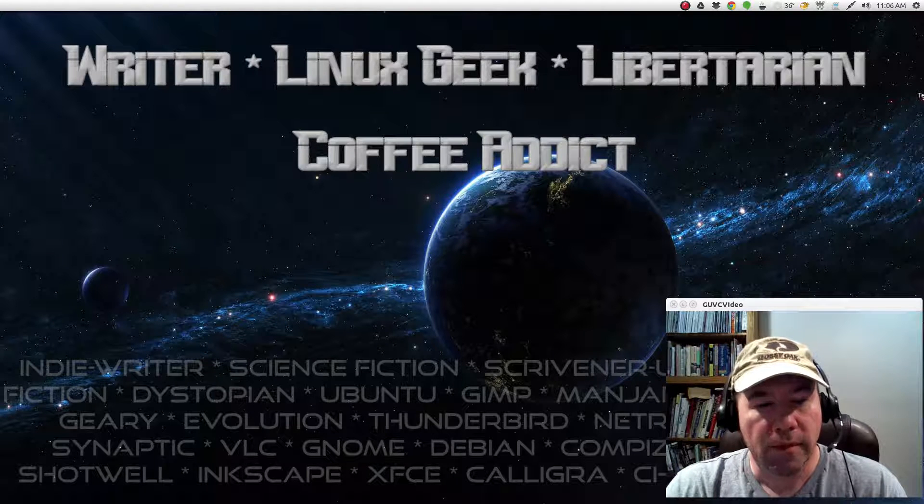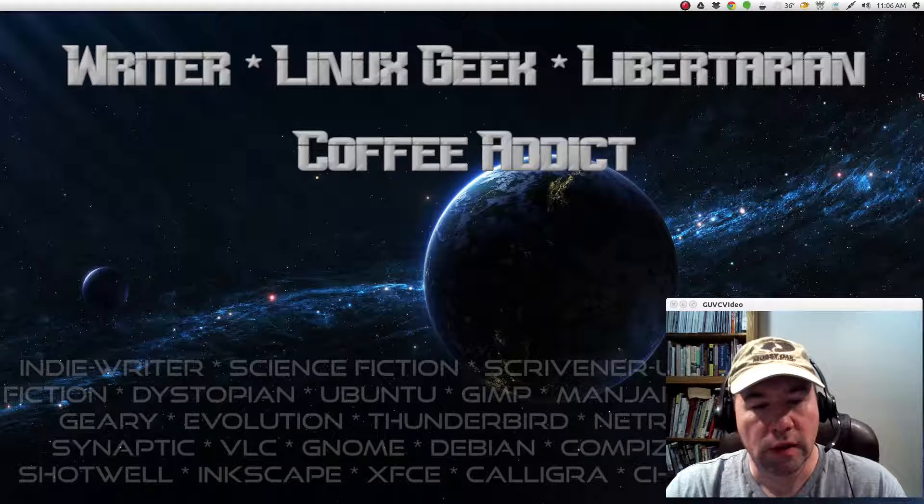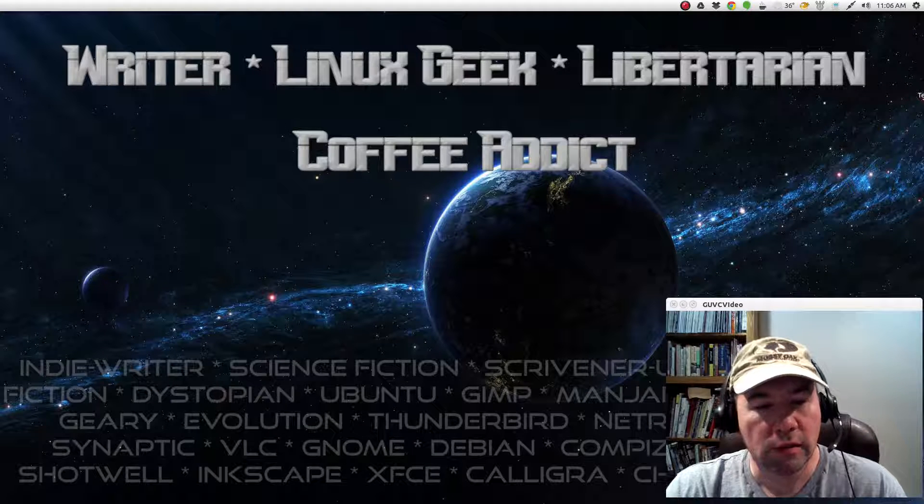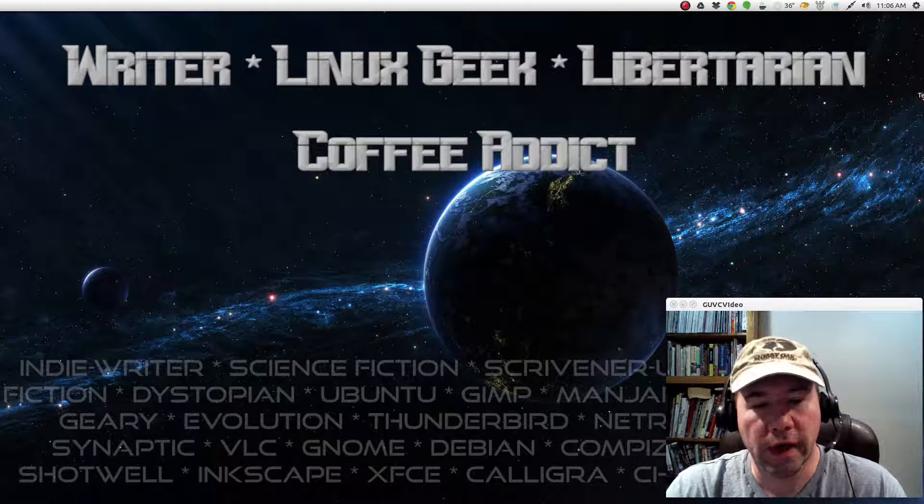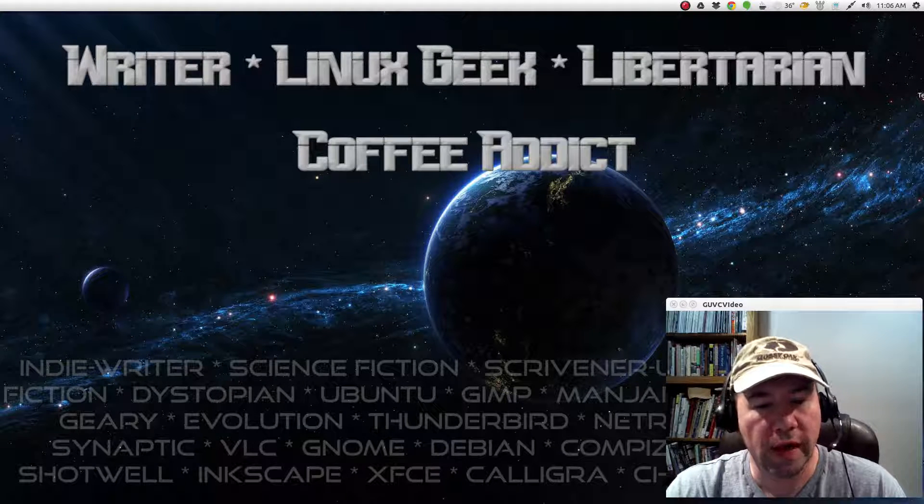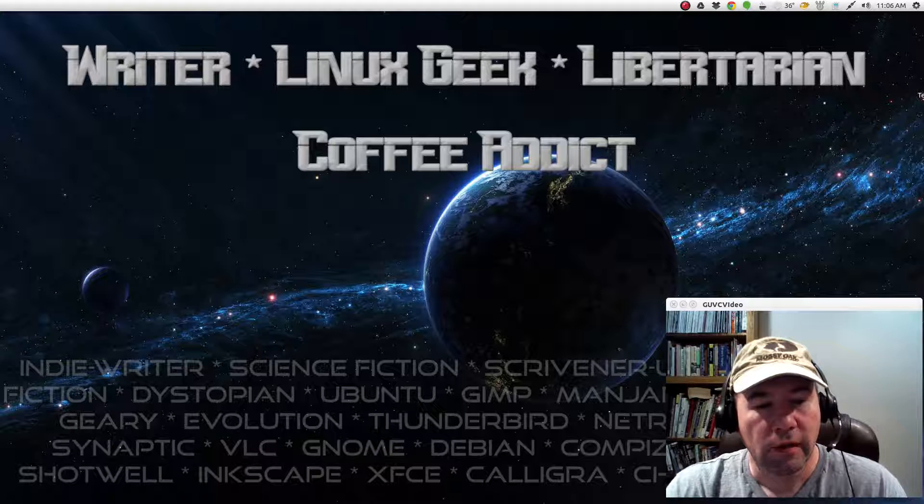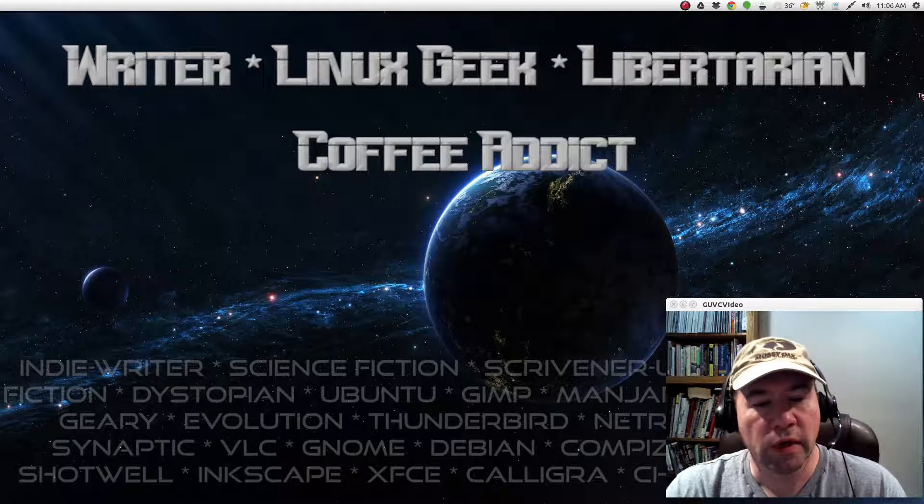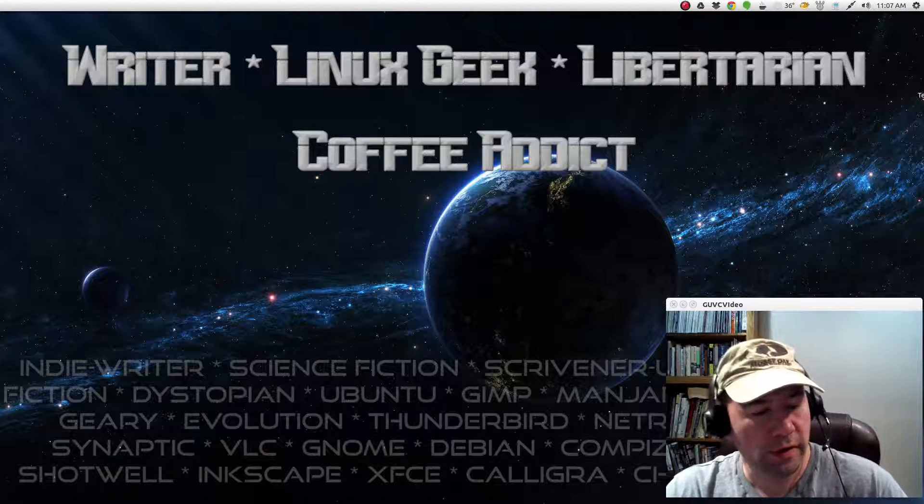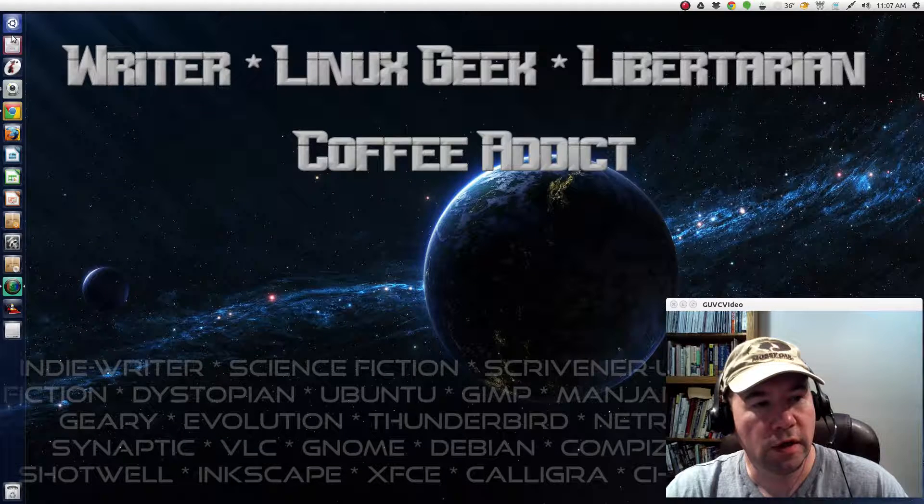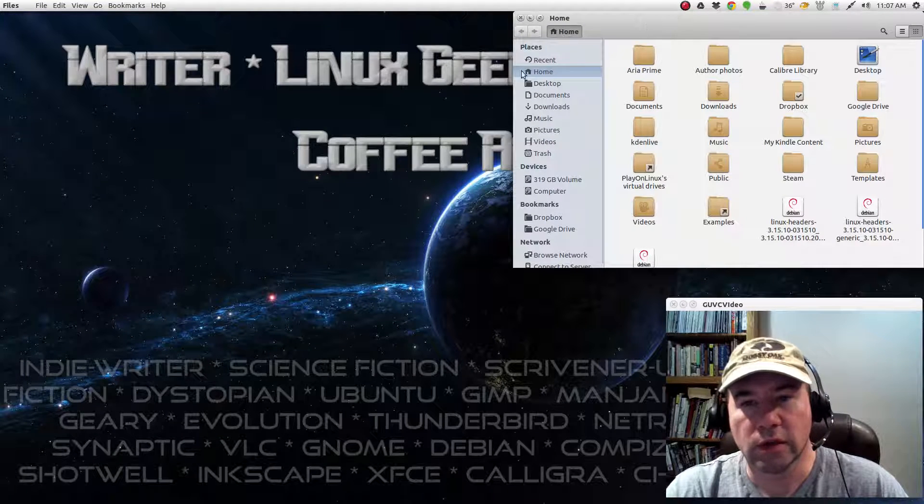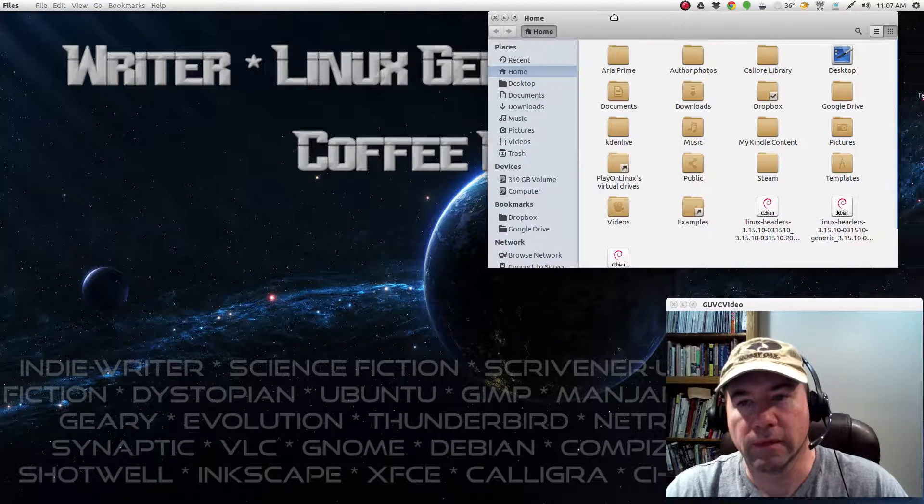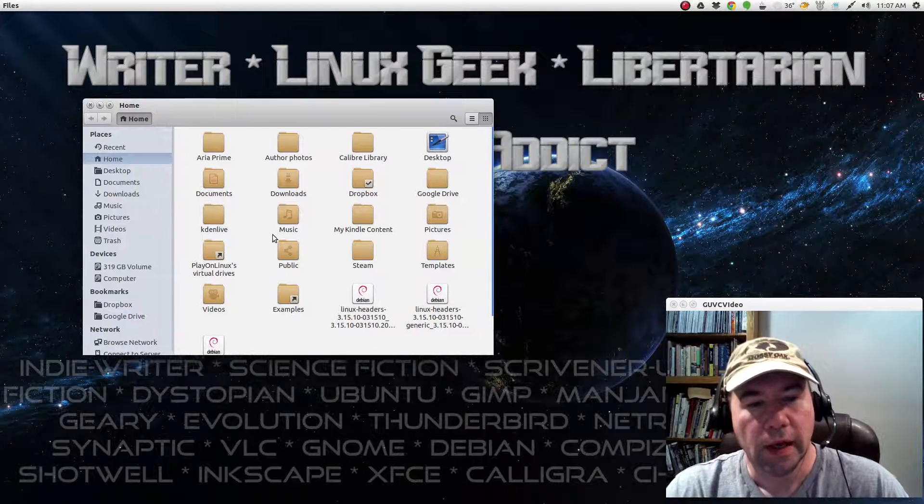The file manager in both of those is now called Files, used to be called Nautilus, and what we're going to do is add, via Nautilus Actions, some extra functionality to it. Let me start it up here for you just so you can see what we got by default, and then you can compare what we got.